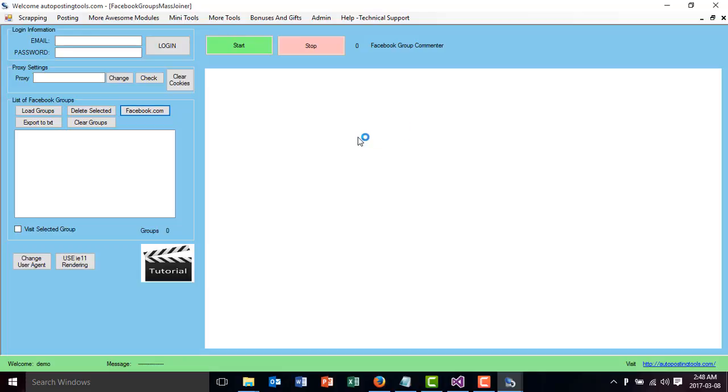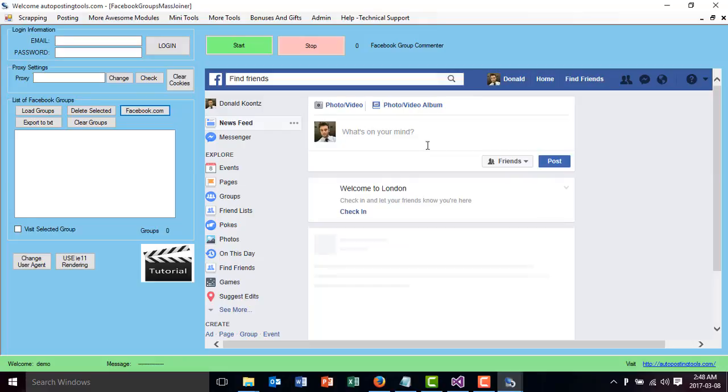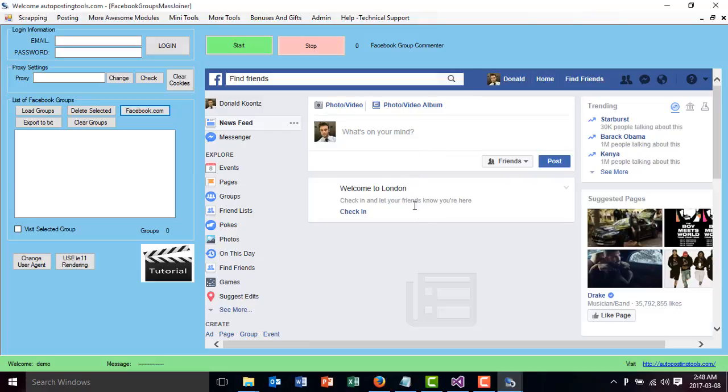You can just click Facebook here and log in on the page itself so you can have all the information right there. So here it's showing up my account, so I'm already logged in.